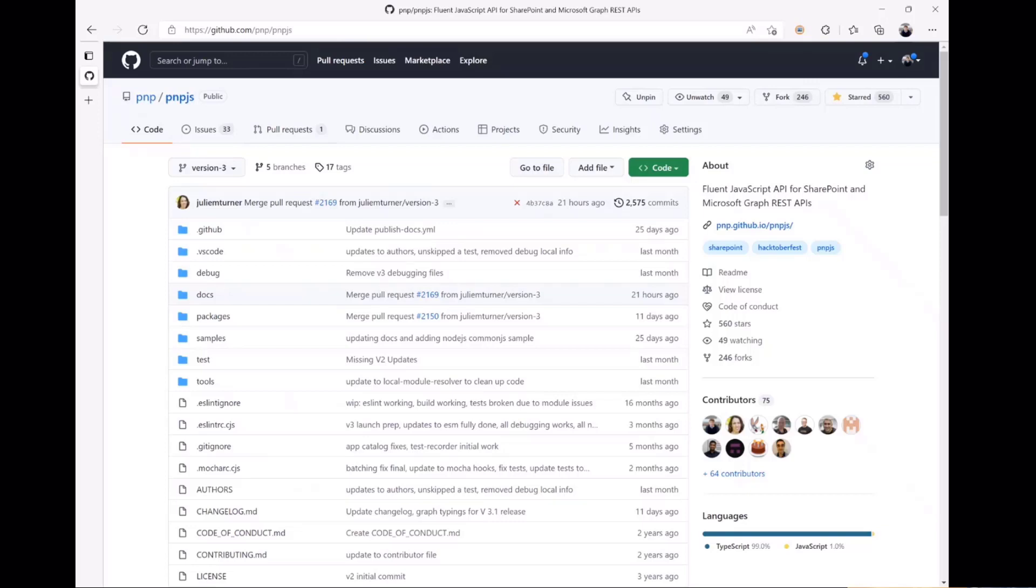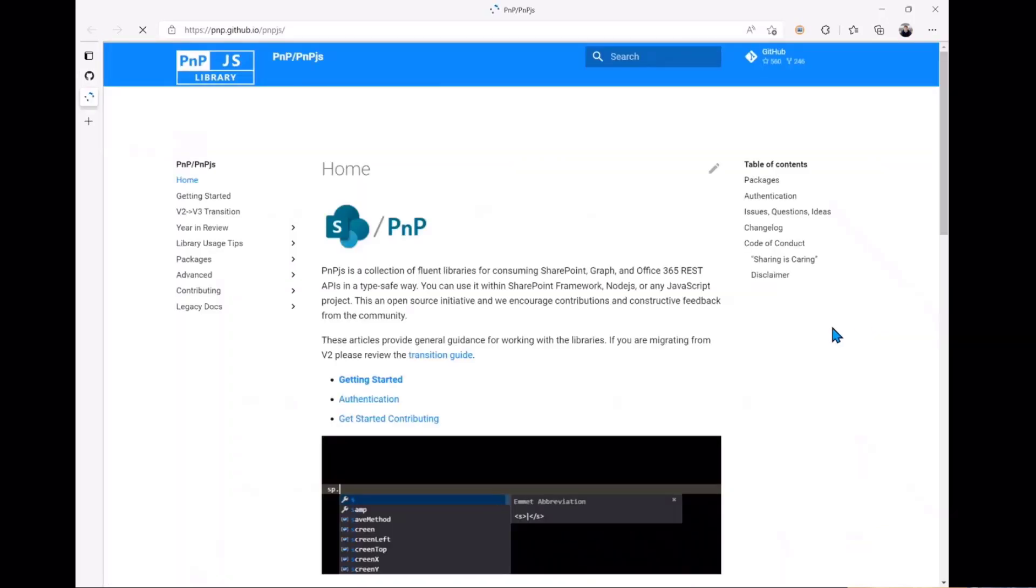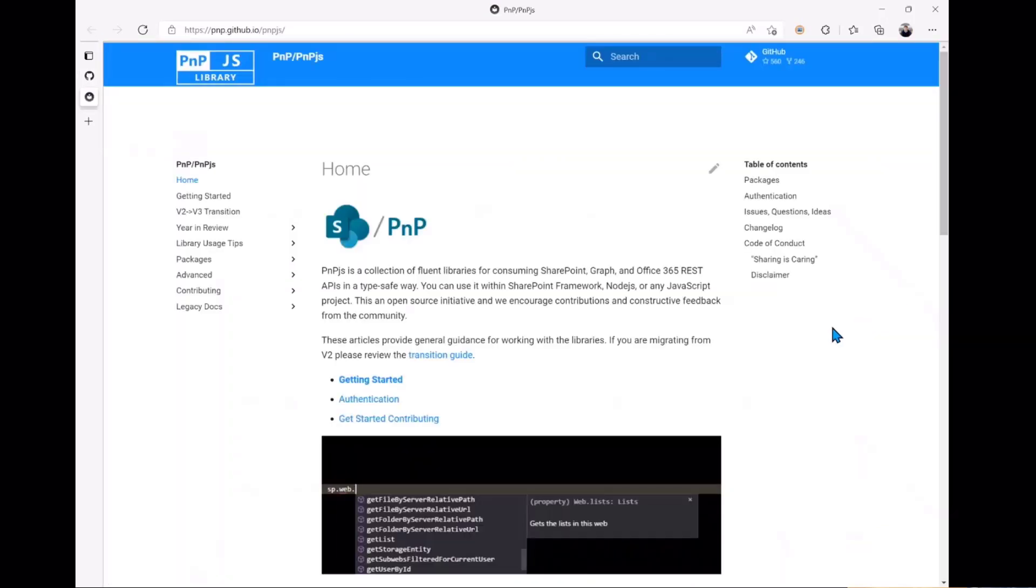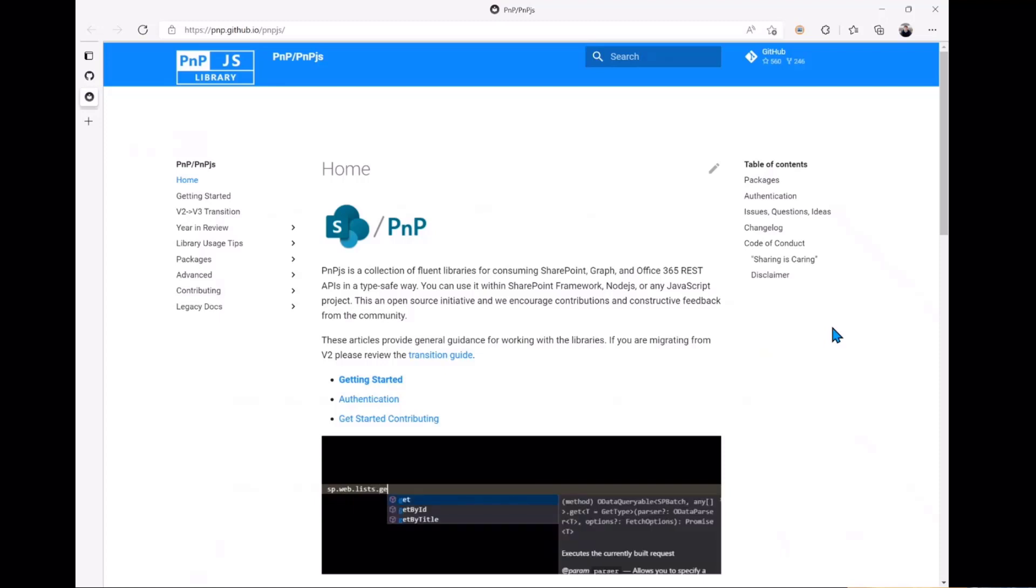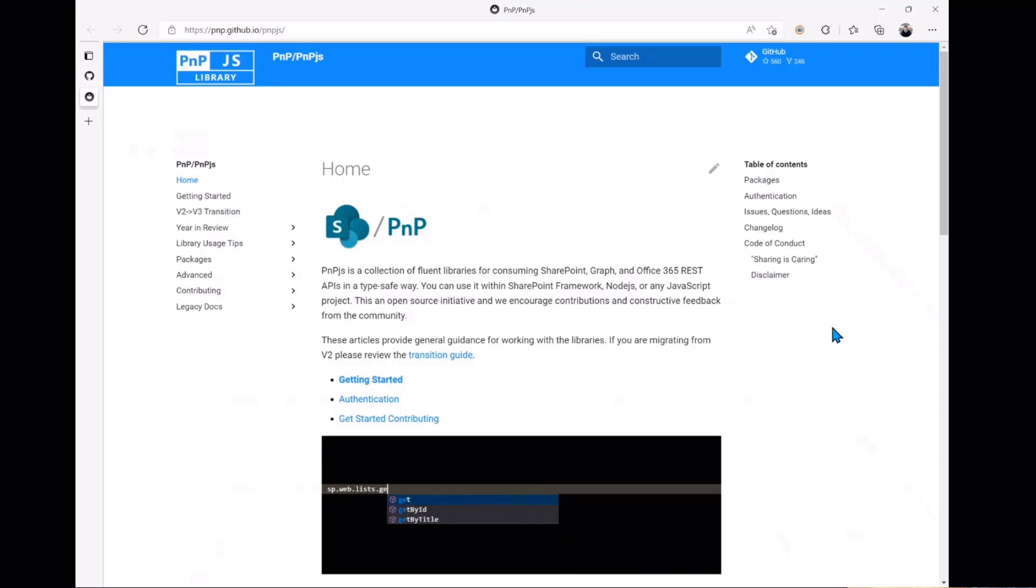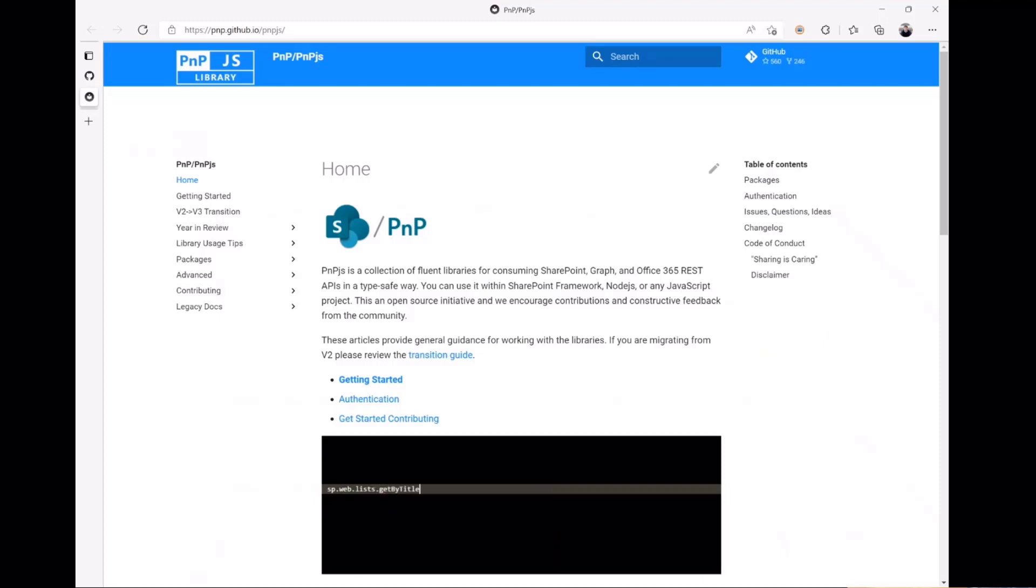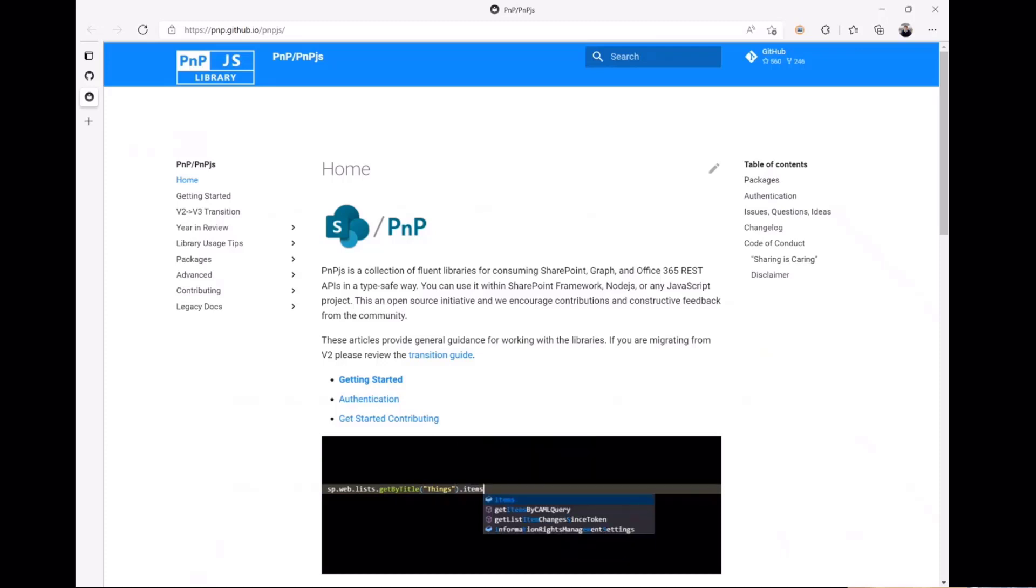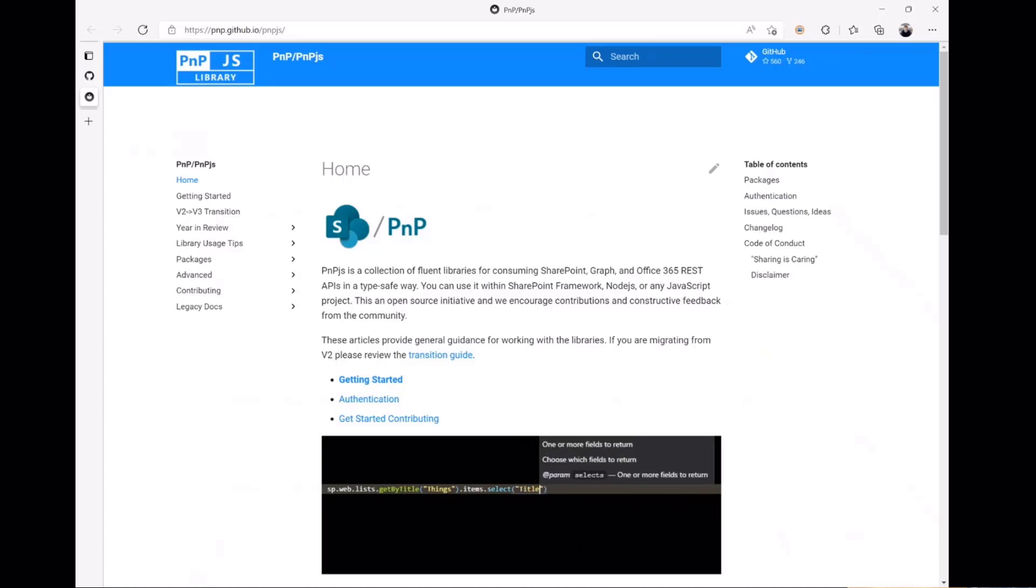Also on this page, you can see right there under the About section on the right side is a link to our documentation. We've made a big effort in version 3 to update our documentation so that it is as comprehensive as we can make it. Obviously there's always room for improvement, so if you have ideas or enhancements you'd like to see in the documentation, again back to those PRs, we'd love to have you submit those because that's always helpful. You help lift all boats by submitting your requests and your changes to the library.